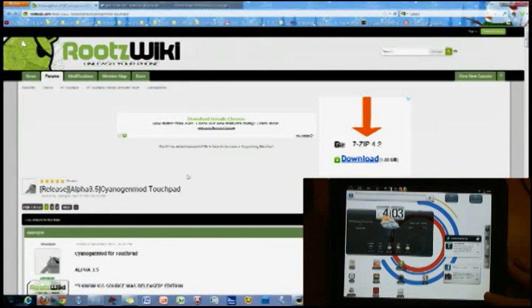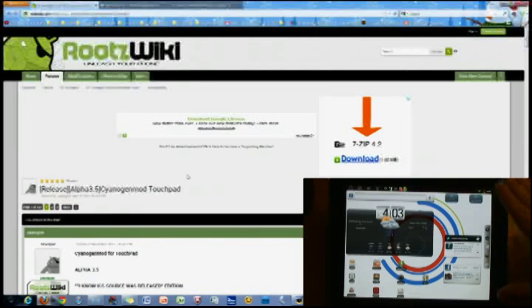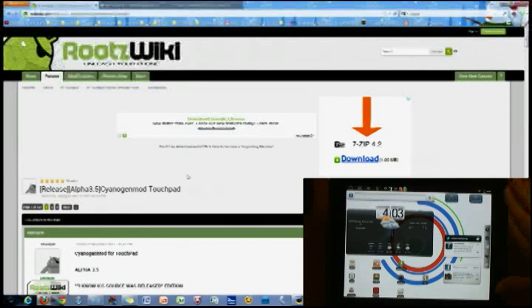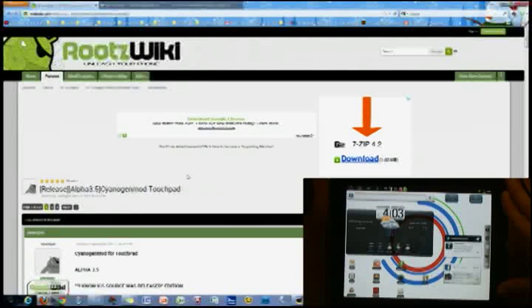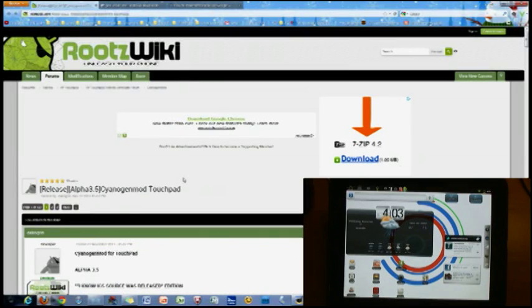So again, this is only if you have Android and Clockwork Recovery Mod already. This is to update from your current version to the newest release, which at this current moment is 3.5, Alpha 3.5 that is.